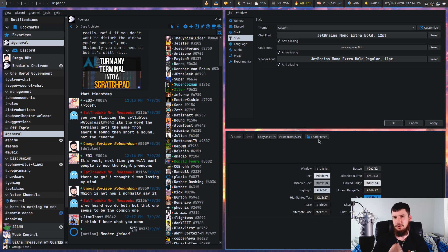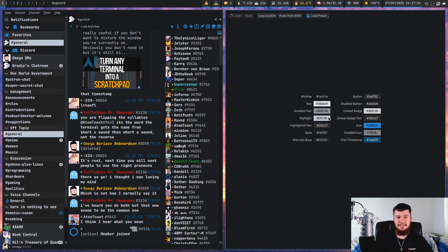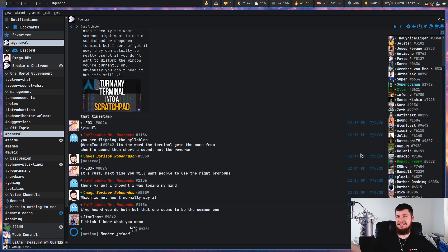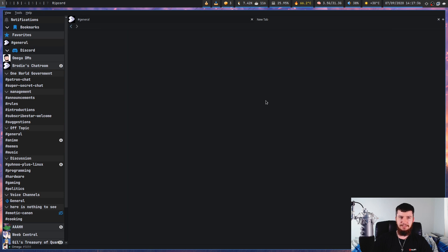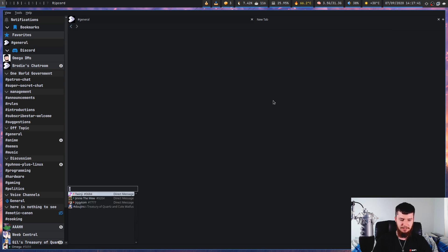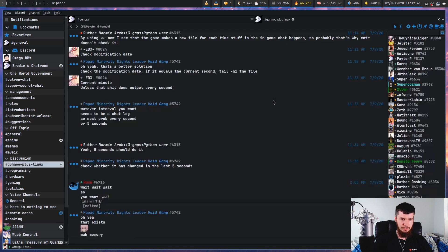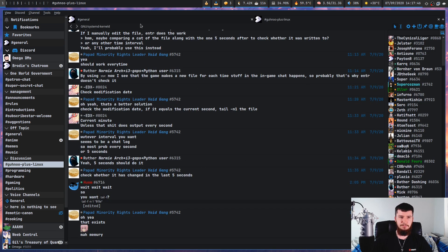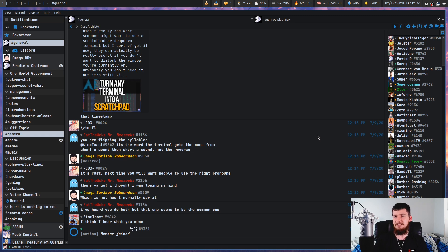And the last awesome feature we have, you might have spotted that earlier, is this application for some reason has tabbing, which I didn't expect to see in a discord client. But as you can see, we're on this tab right here. If we click up here, it makes a new tab. And we can jump to something like Gnu plus Linux. And as you can see, we have this tab here and Gnu plus Linux and this tab here in general. Basically, it's a tabbing system. I don't think I need to explain how tabs work, but I didn't expect to see it in a discord client.